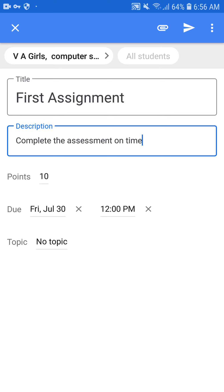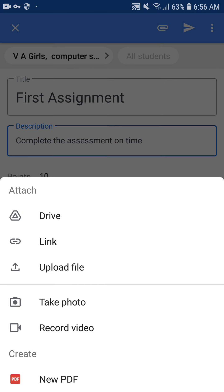The most important thing is to attach the file you want to give to students. Click on the attach sign at the top right side. You will see options: Drive, Link, Upload File, Take Photo. You can upload a file by taking a photo as well, but if you want to upload a file from your mobile device, click on Upload File.